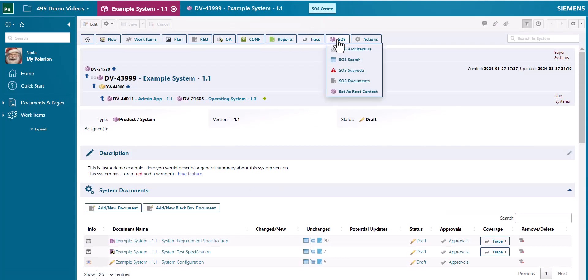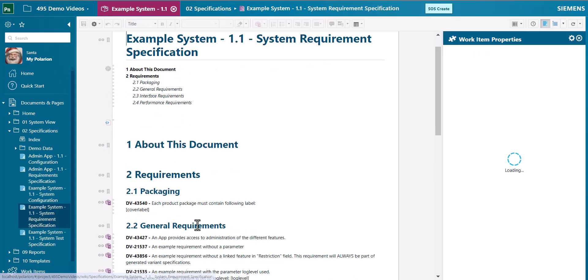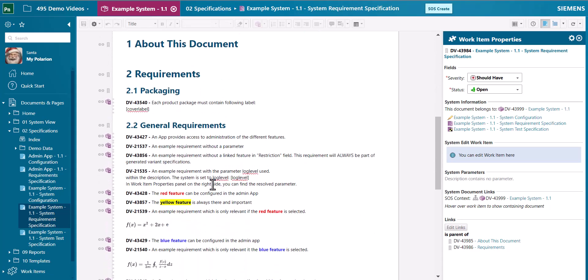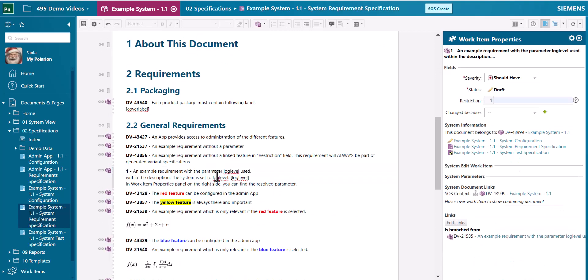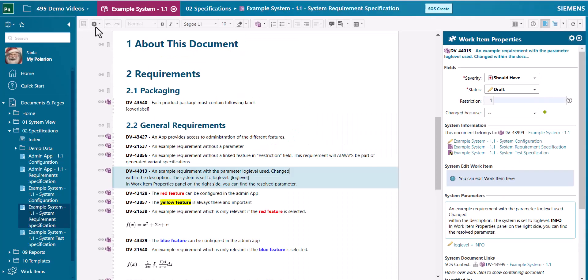The suspects menu gives you access to all work items which are potentially inconsistent because you've changed another work item. For example, let's say we change this work item by overwriting it. Now the workflow action will actually check all incoming links, overwrite them and mark them as suspect.